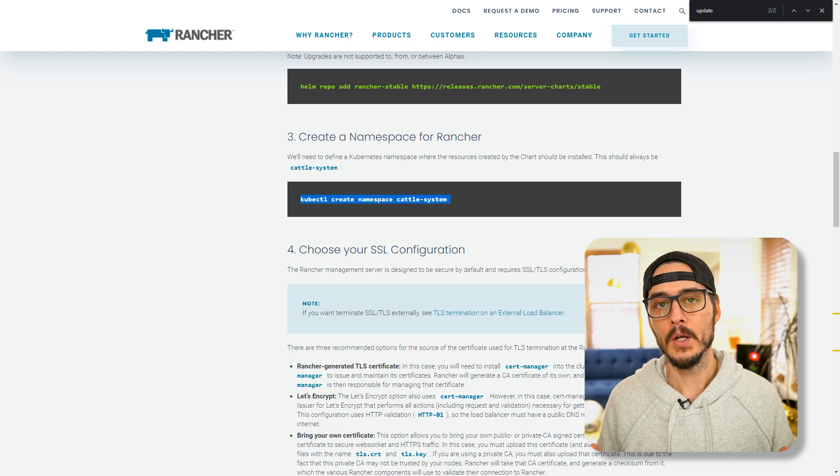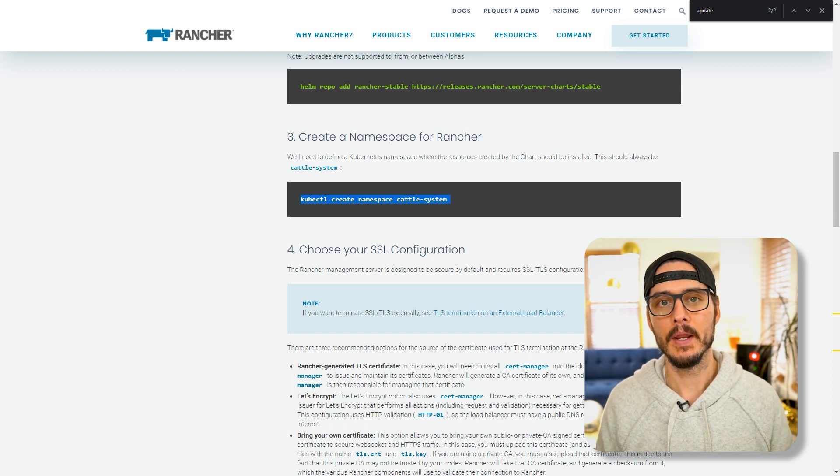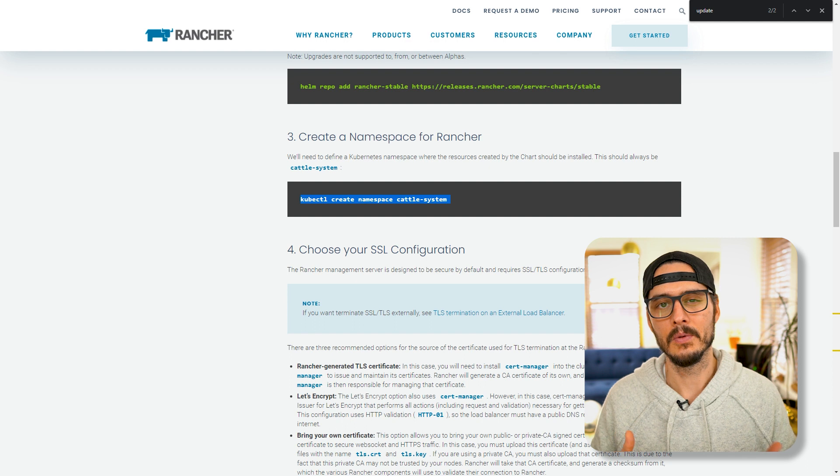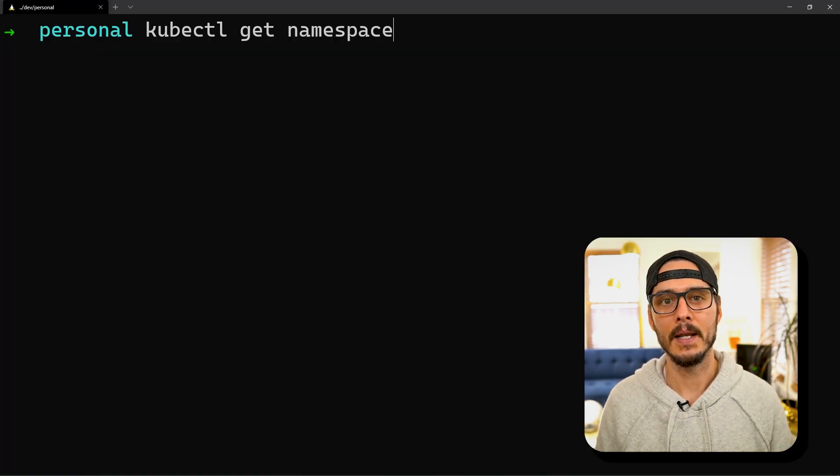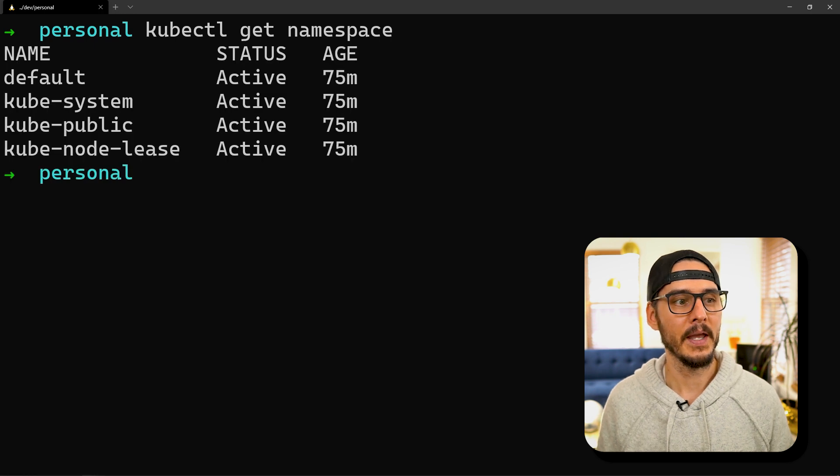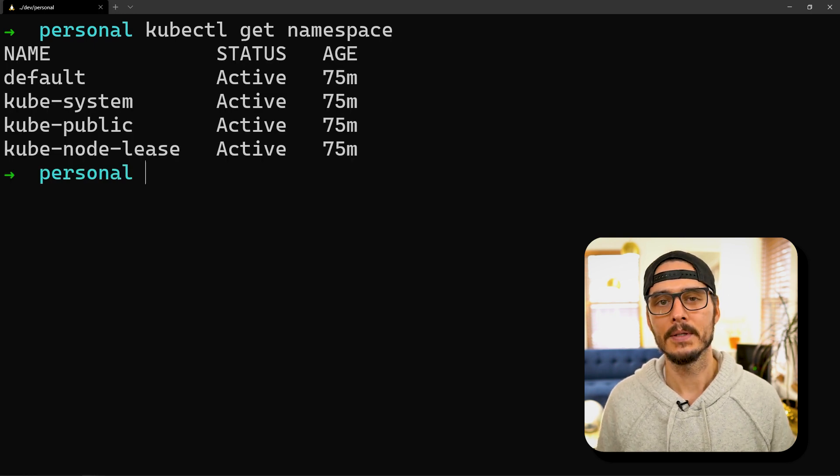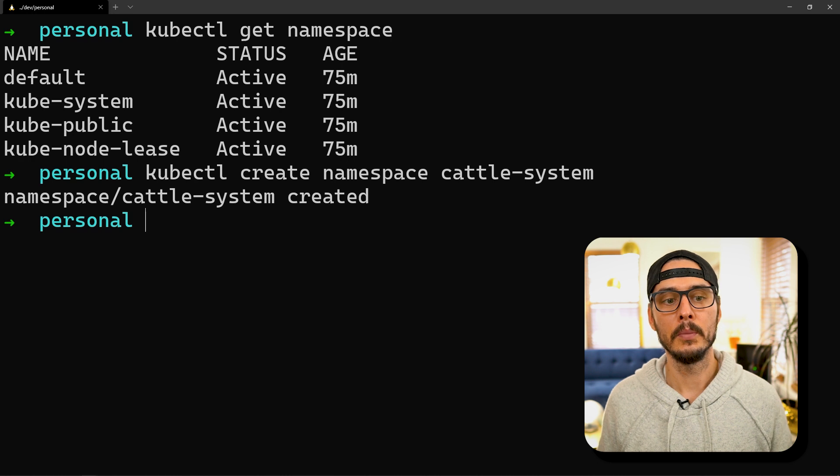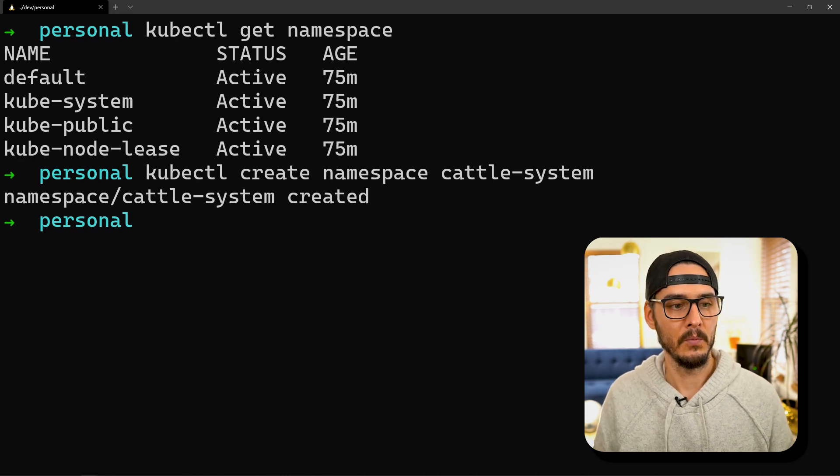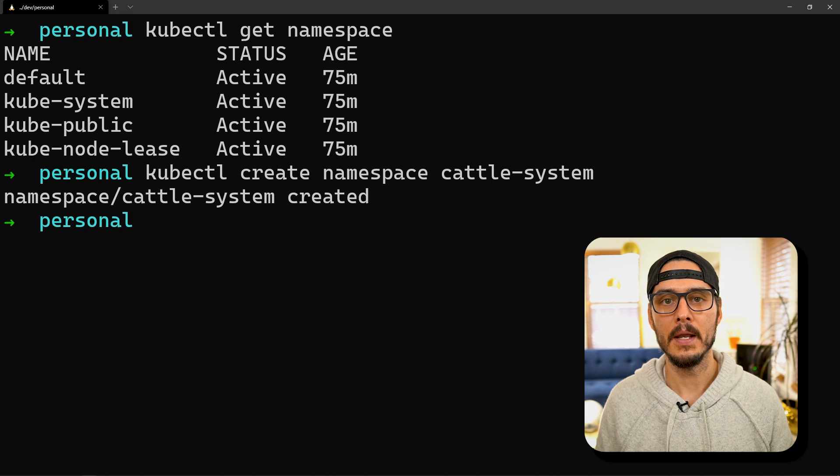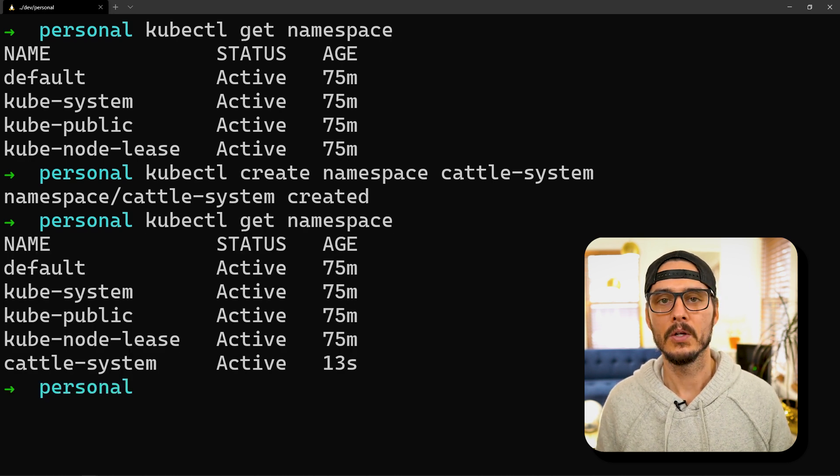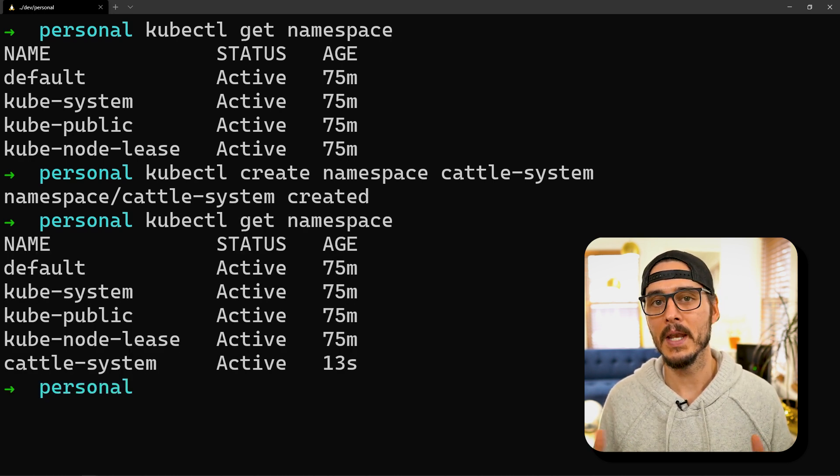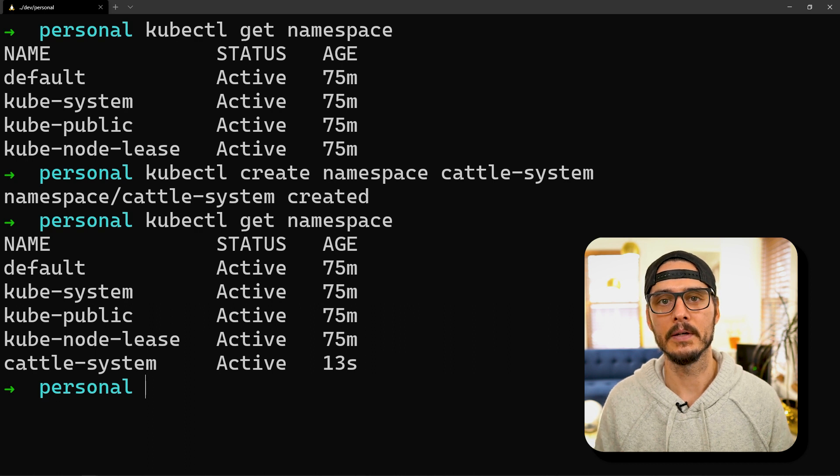Next we'll want to create a namespace specifically for Rancher so all of our charts and services don't co-mingle. But before we run that, let's run kubectl get namespace to see our existing namespaces. You can see here we have four namespaces. Let's create that namespace: kubectl create namespace cattle-system. We can see the namespace was created. Let's check our work and now you can see our new namespace.